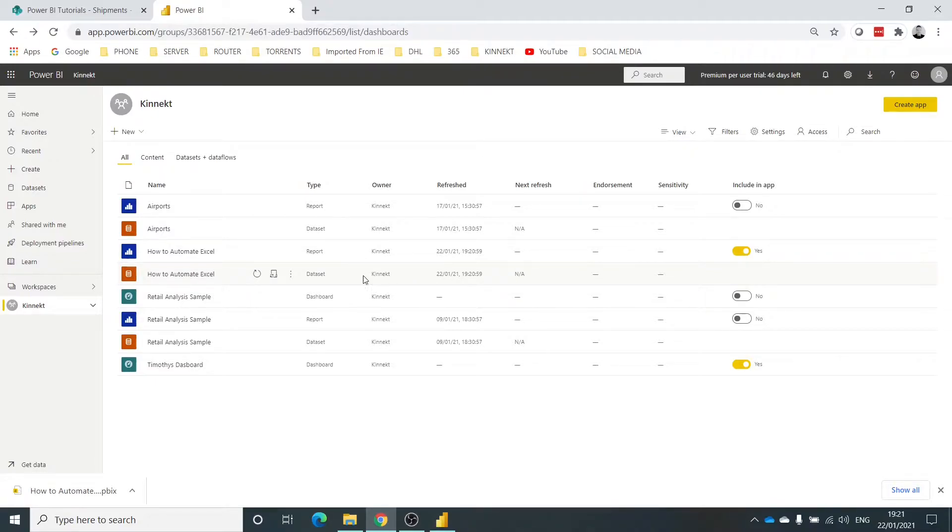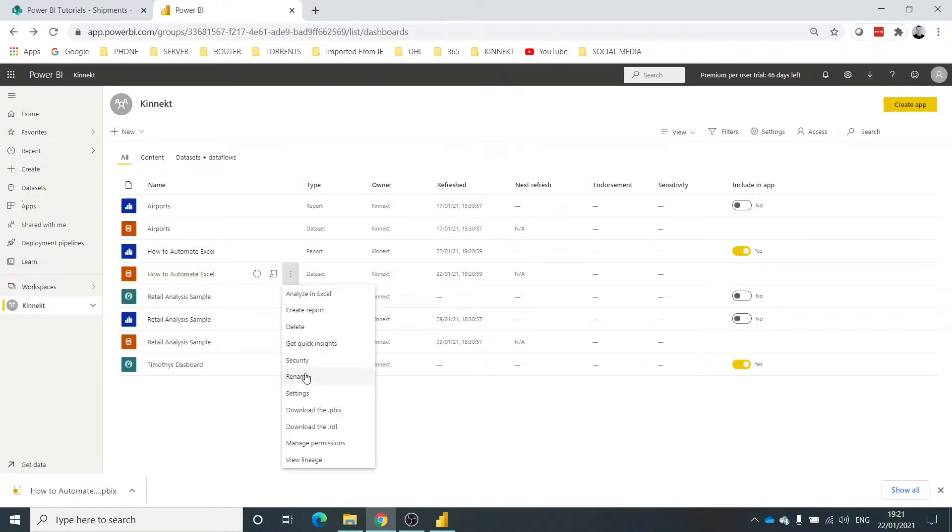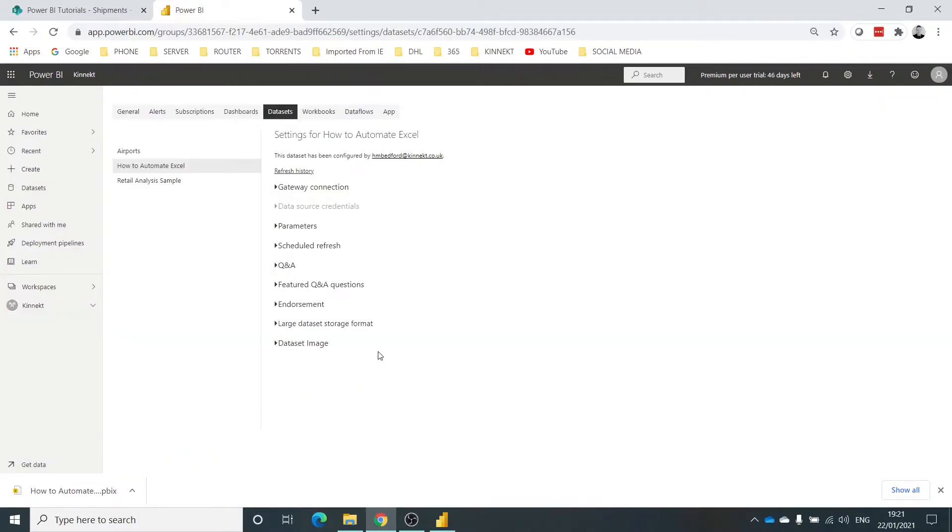Right, so there's no scheduled refresh, so I'll need to set that up. Not in the report, but in the dataset. Select the three buttons and select Settings. So the first time you do this, the first time you connect your Power BI workspace to your SharePoint, you will need to enter your credentials. Now I don't need to do that - I've already done that - but just check for that.